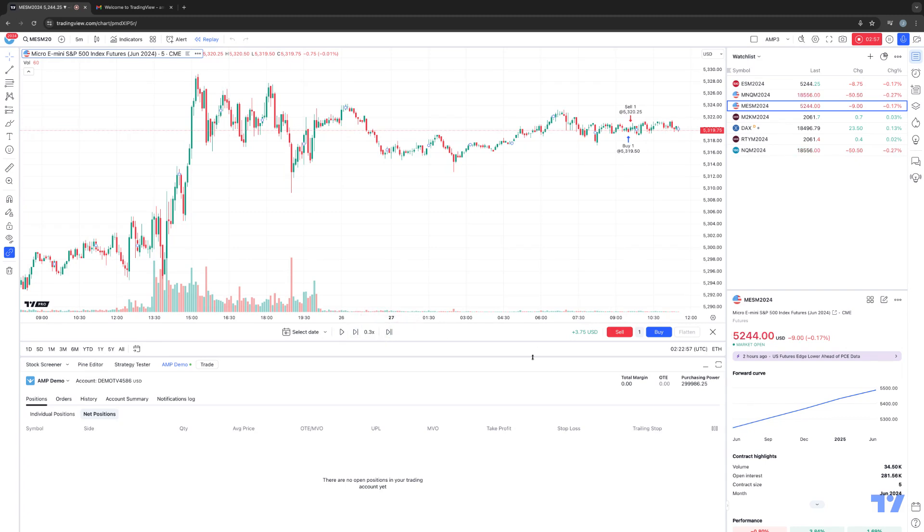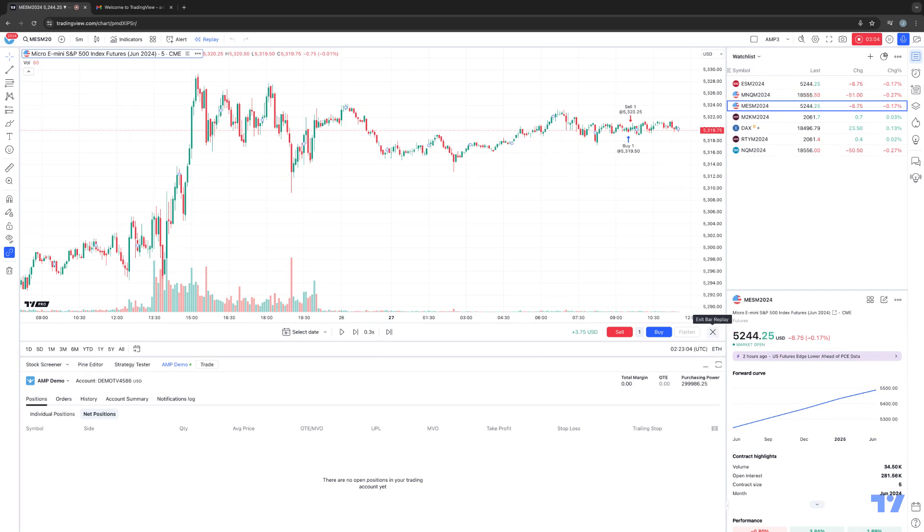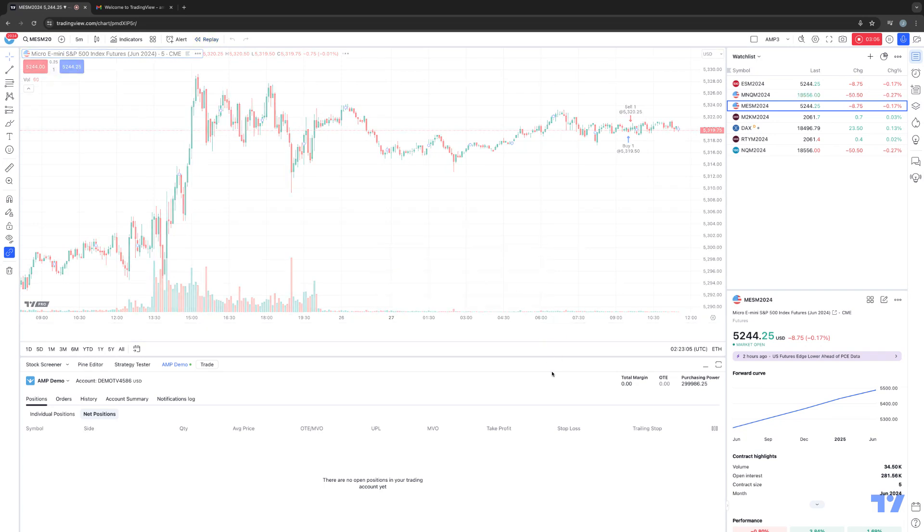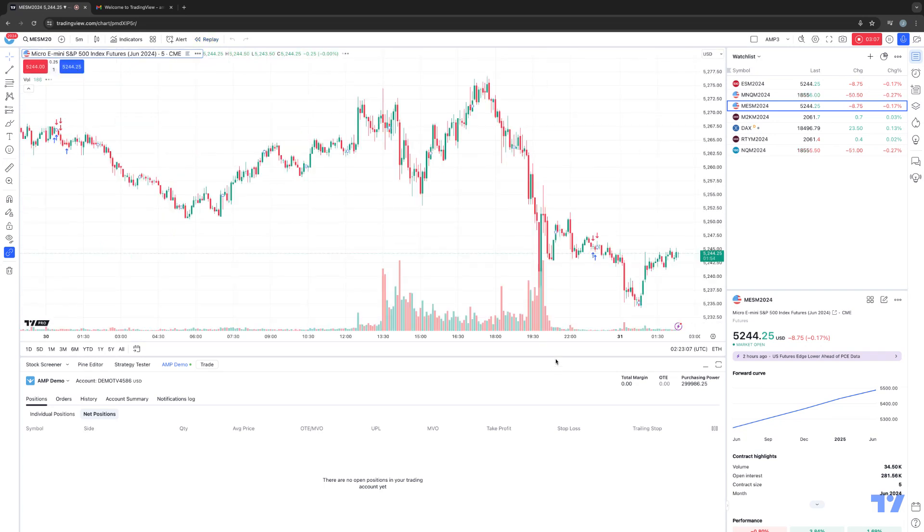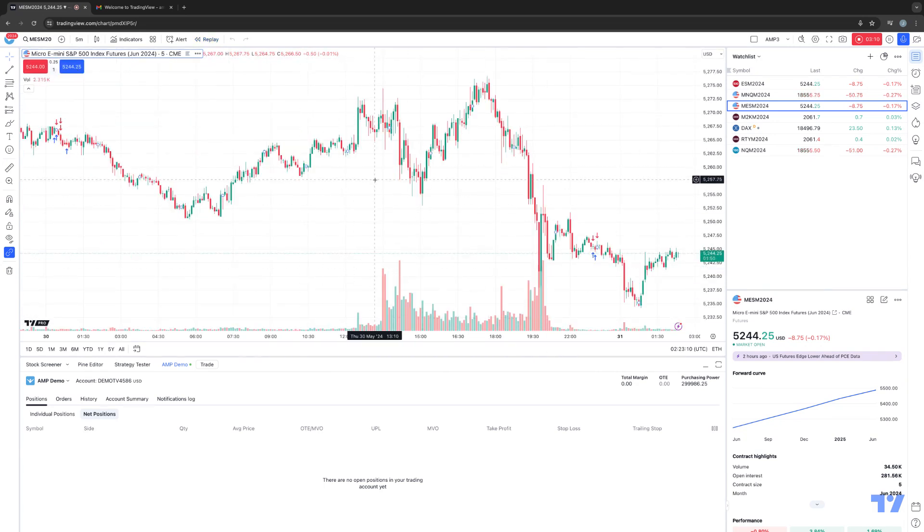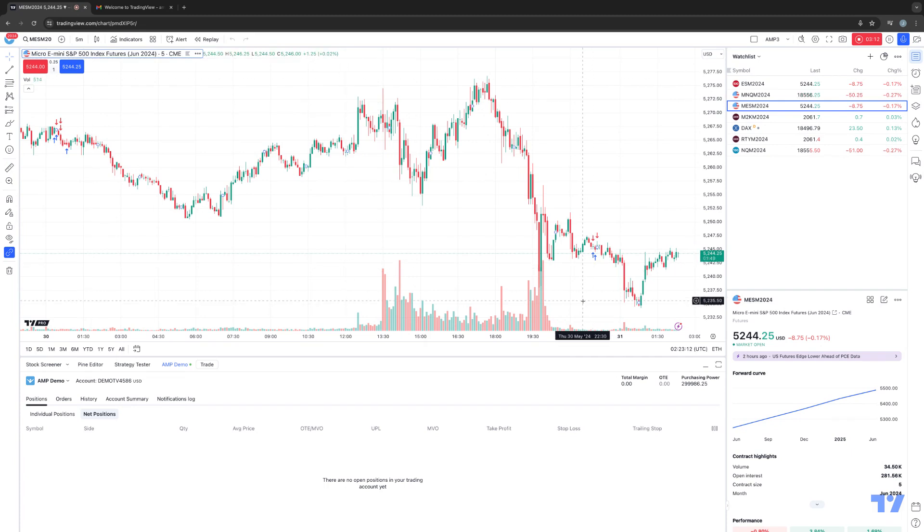Now if you just want to deactivate the Market Replay function altogether, you'll notice this little X button at the end here, and you'll see where it says Exit Bar Replay. All right, I'm going to hit Yes, and now you can see the Market Replay is now deactivated, and now we're back to normal charts on the Micro E-Mini S&P 500. And this is how you use Market Replay with the TradingView platform. Thank you very much.